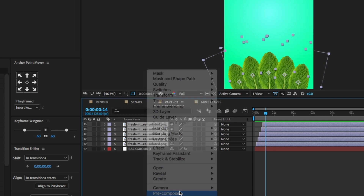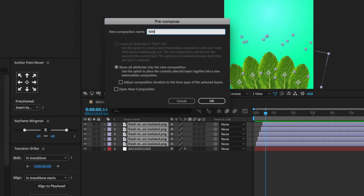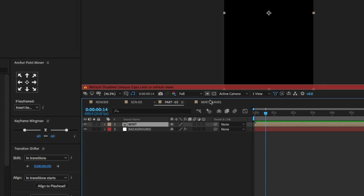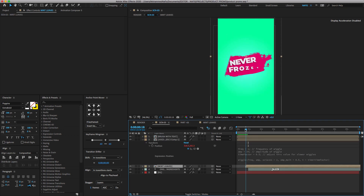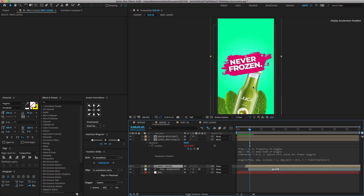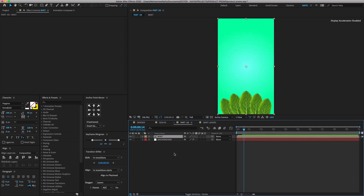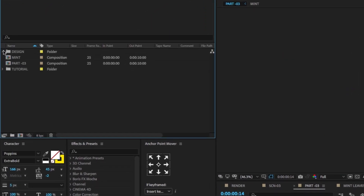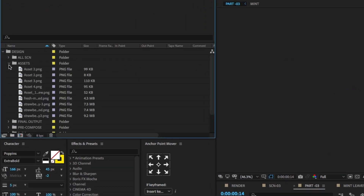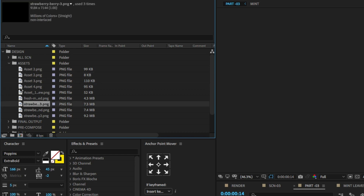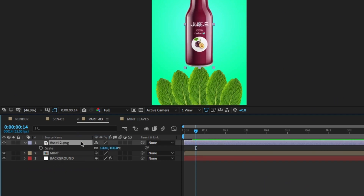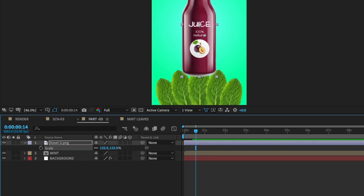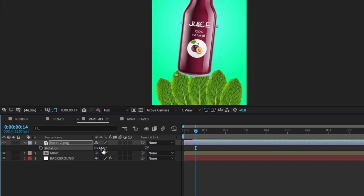Right-click to pre-compose and click OK. Next we have to create the bottle pop-up animation. Go to the project panel, search for the bottle image, drag and drop on the timeline. Select the image, press S to open scale property, change scale to 122. Press R to open rotation and change rotation to plus 6, and move the position as shown.